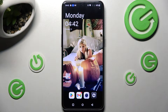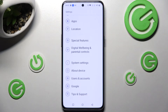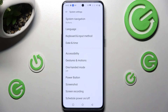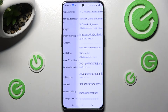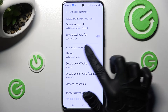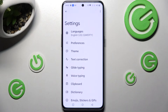Firstly, just go into Settings and scroll all the way down. Now tap on System Settings. From here, select Keyboard and Input Method, tap on Gboard under Available Keyboards, and finally select Theme.